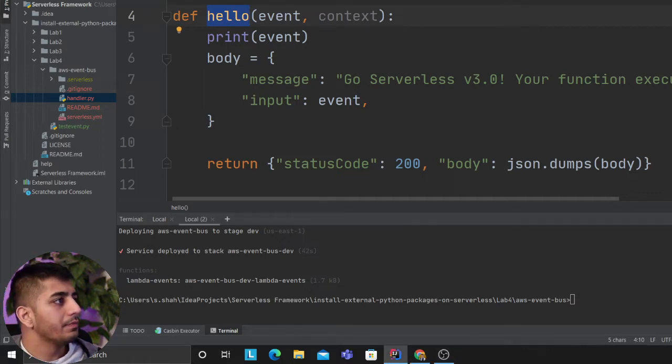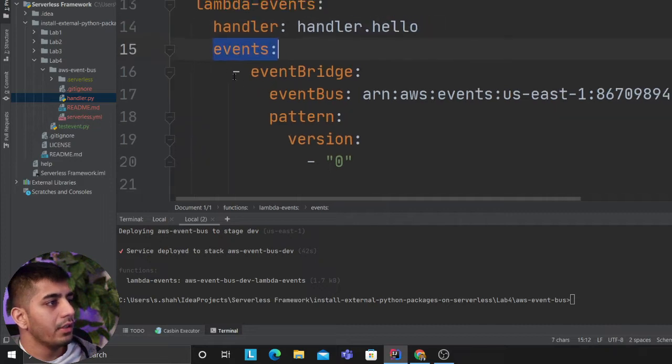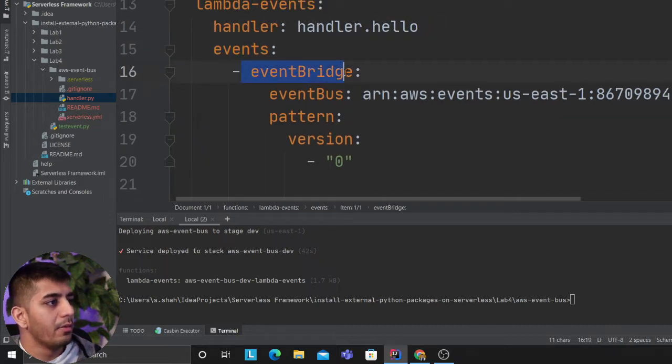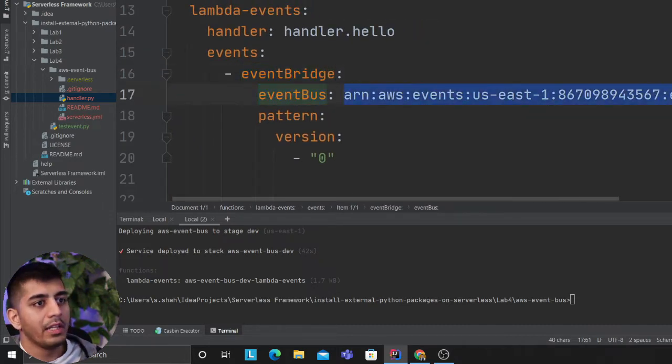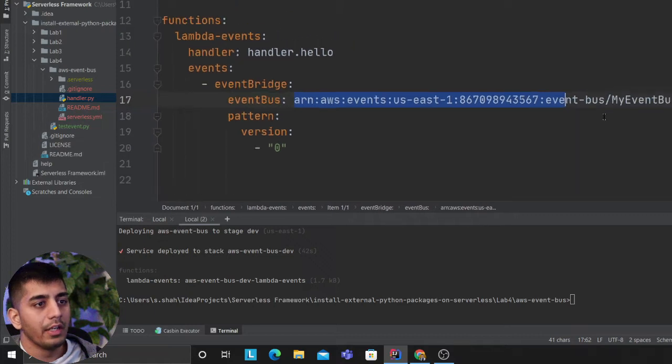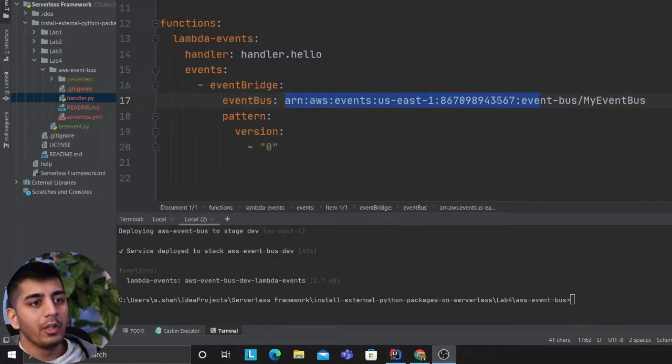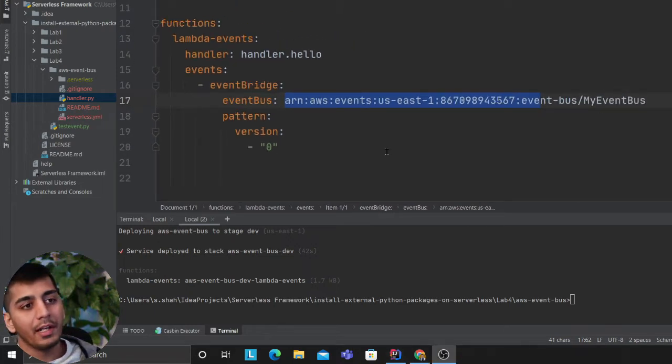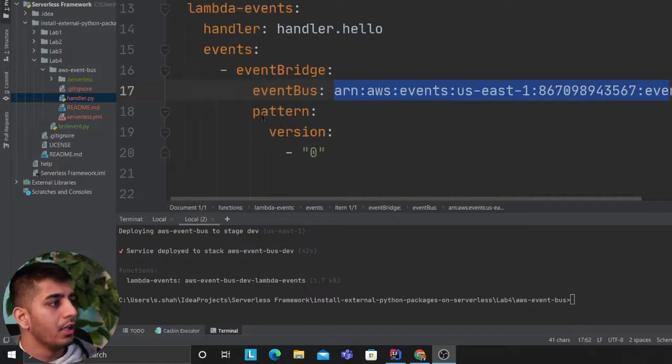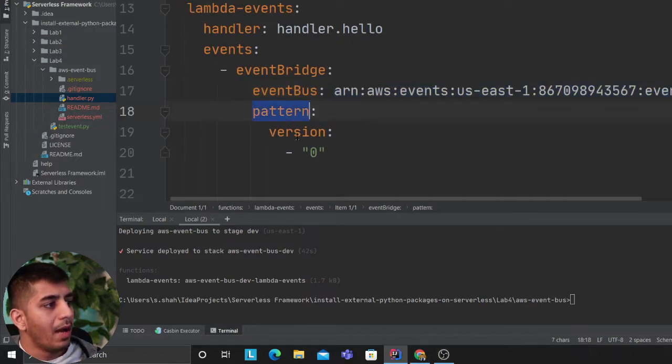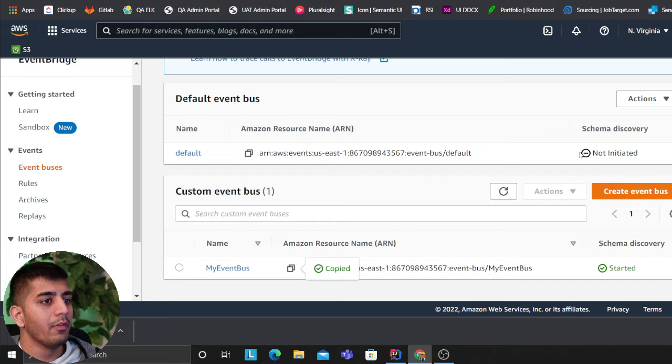After that, we're saying events, EventBridge, and event bus. We're providing the ARN of the event bus since we already have one, but if you want to create an event bus, you can do that as well. Pattern: version zero.